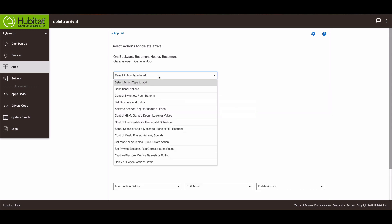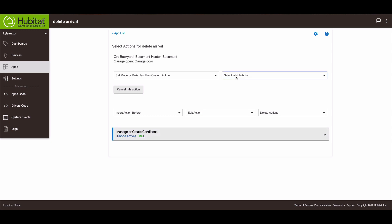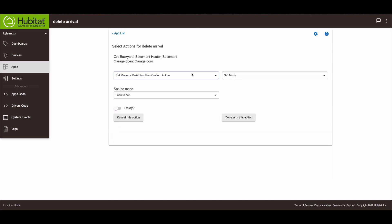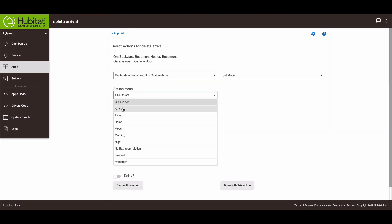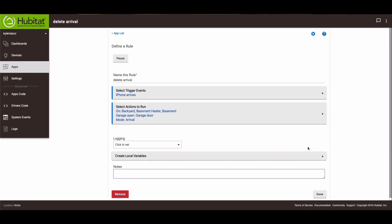The next thing that happens is my mode changes to arrival. So we'll set mode and set mode to arrival. Done with this action. And then the last thing that happens, actually that's it. That's all that happens for right now. So let's just back out for one second. We'll take a look at what we've got so far. So when my iPhone arrives, the backyard basement heater and basement switches all turn on. The garage door opens and the mode switches to arrival.